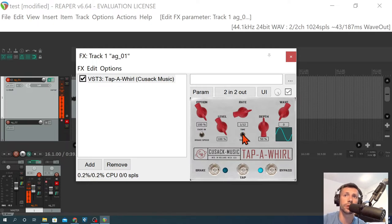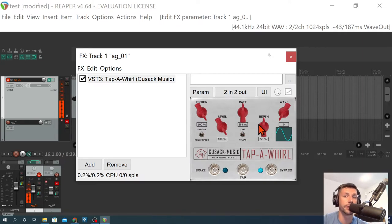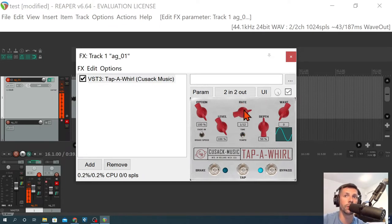You could also flip it to time and do however many milliseconds you want and just find your feel, especially if you don't use a click when recording. So that's a handy feature. Really, really cool.